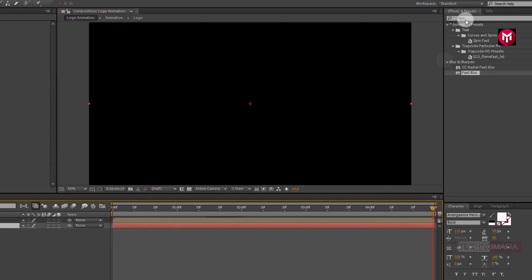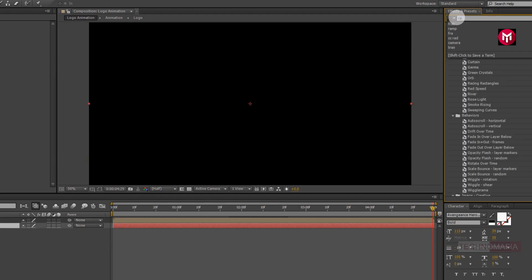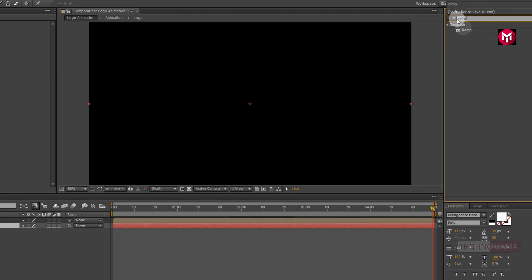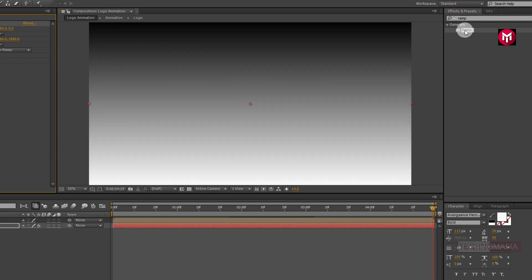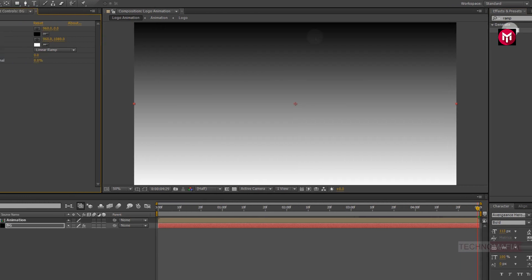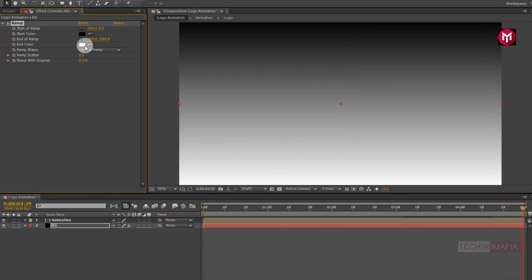Now in effects and preset, search for ramp. Now add it to the solid background layer. Here you can set any color for your background.